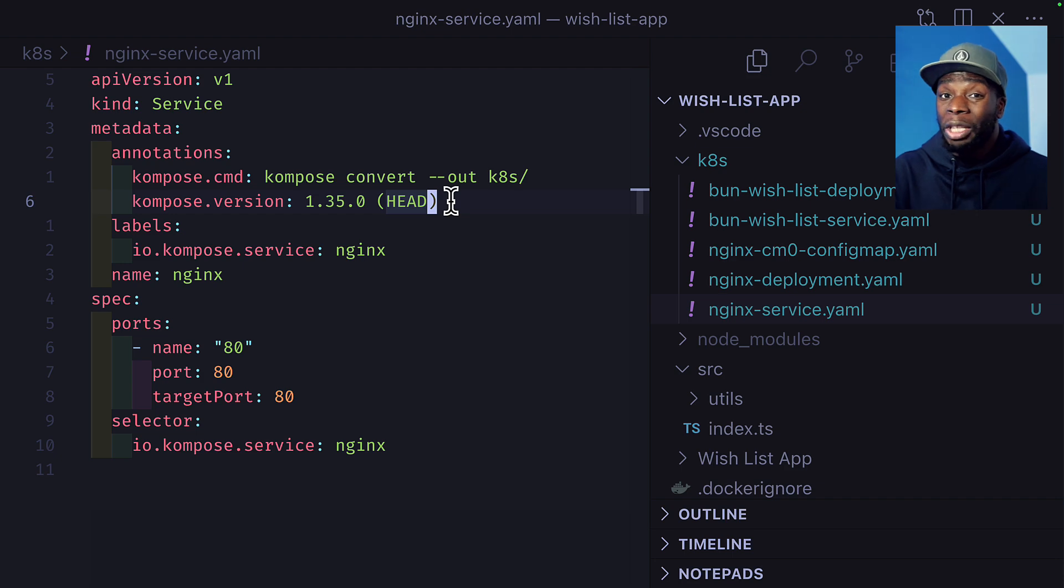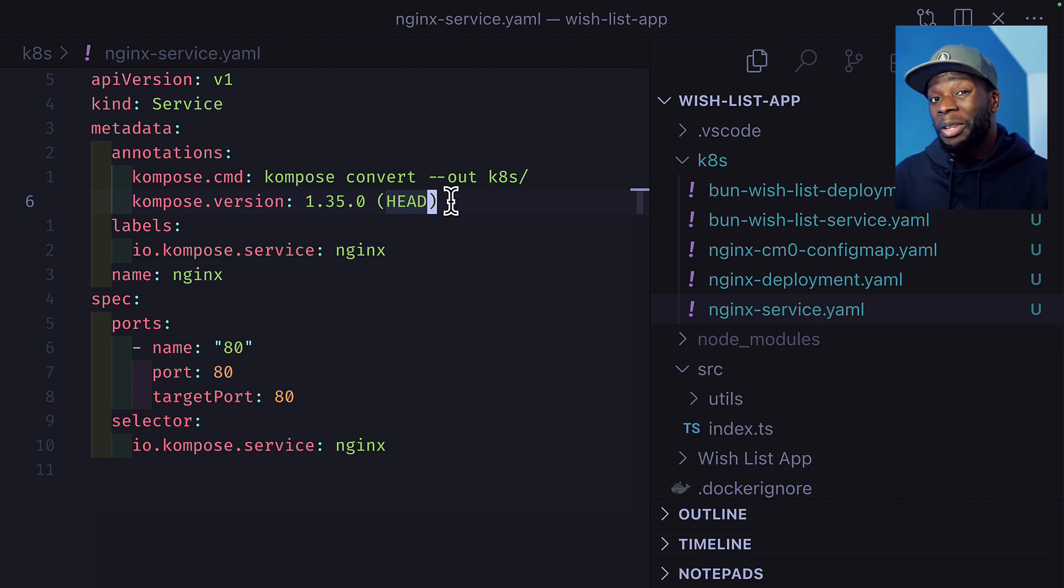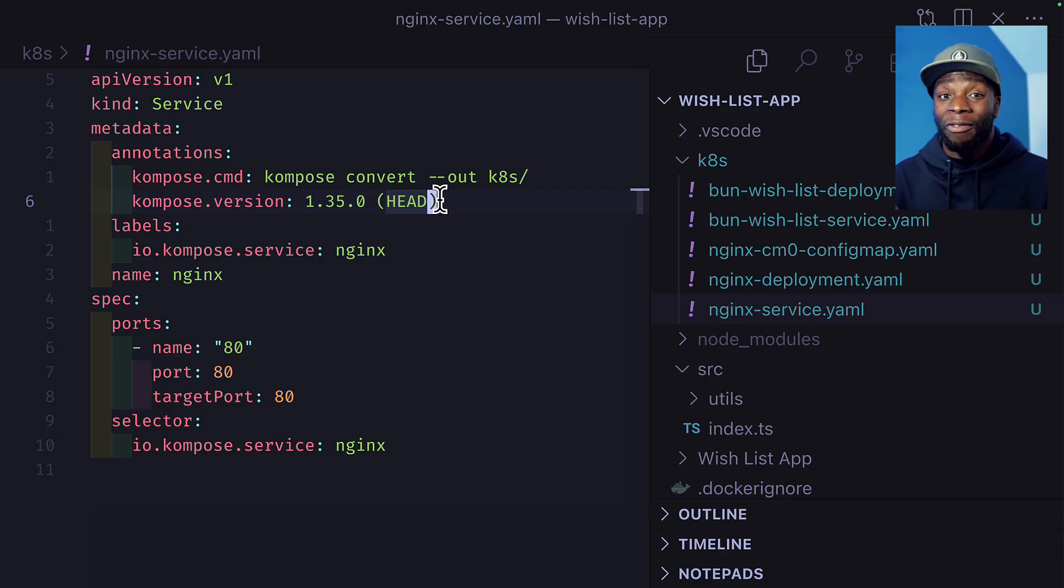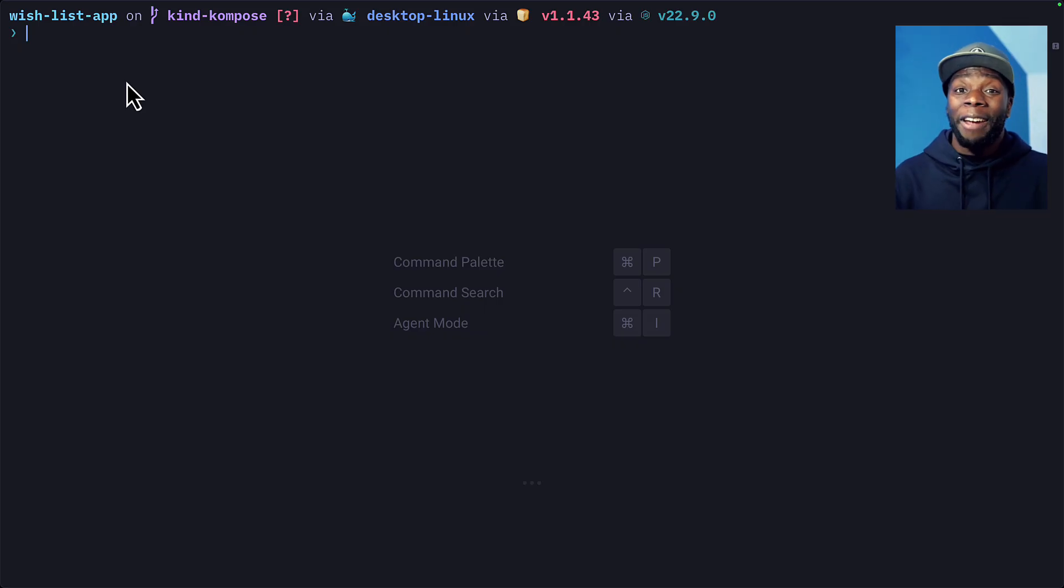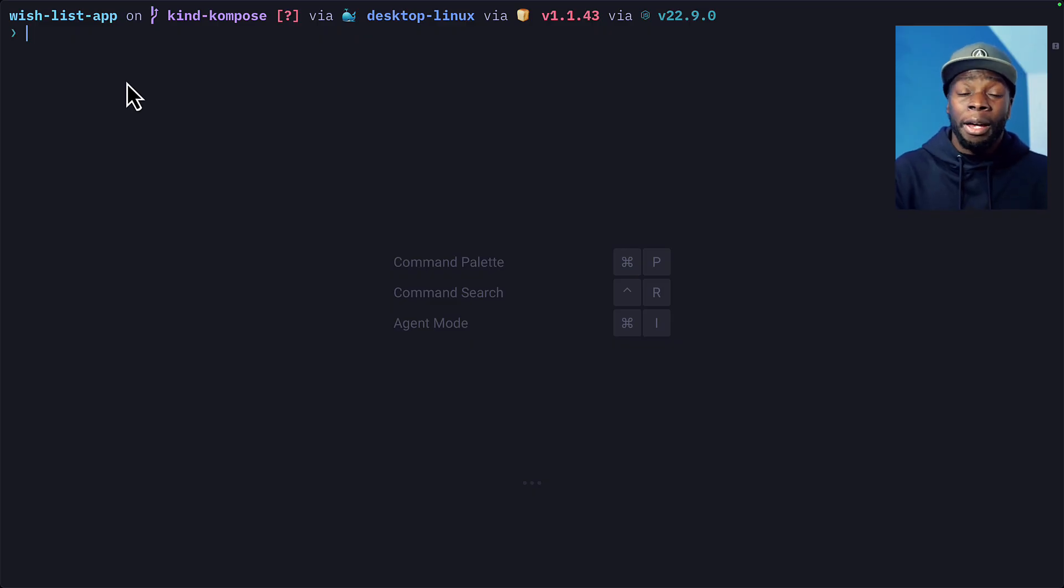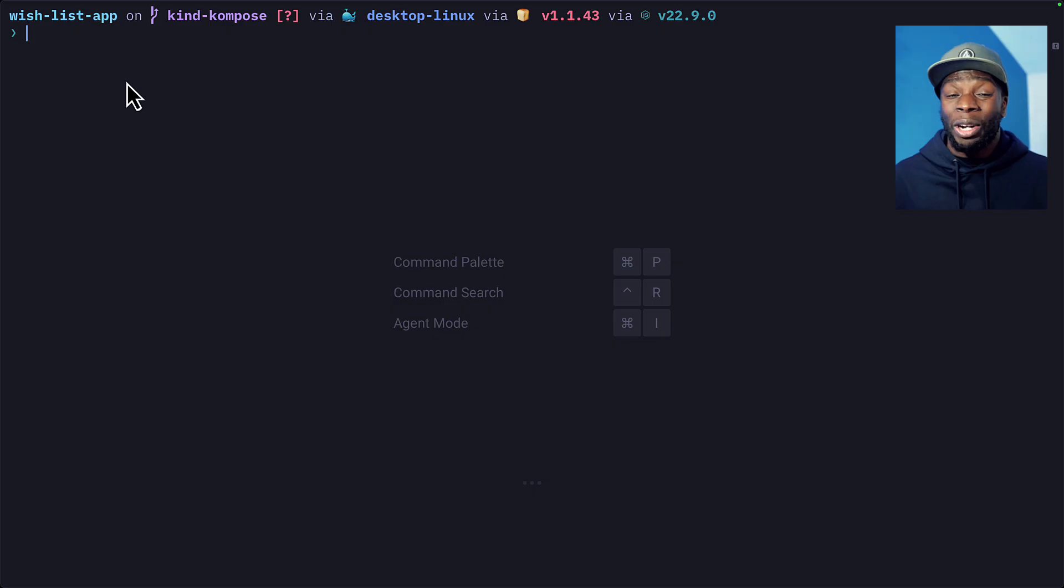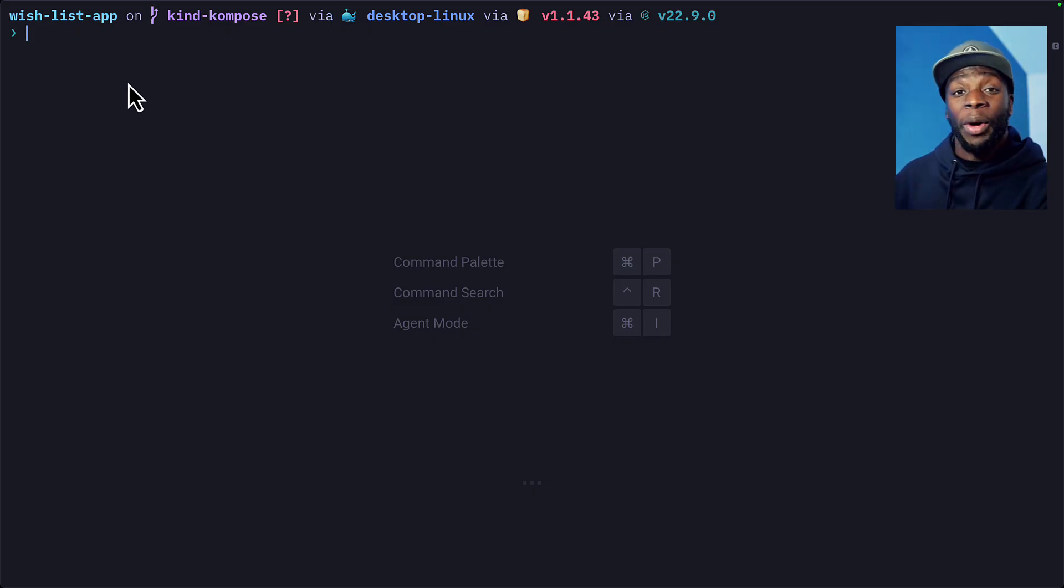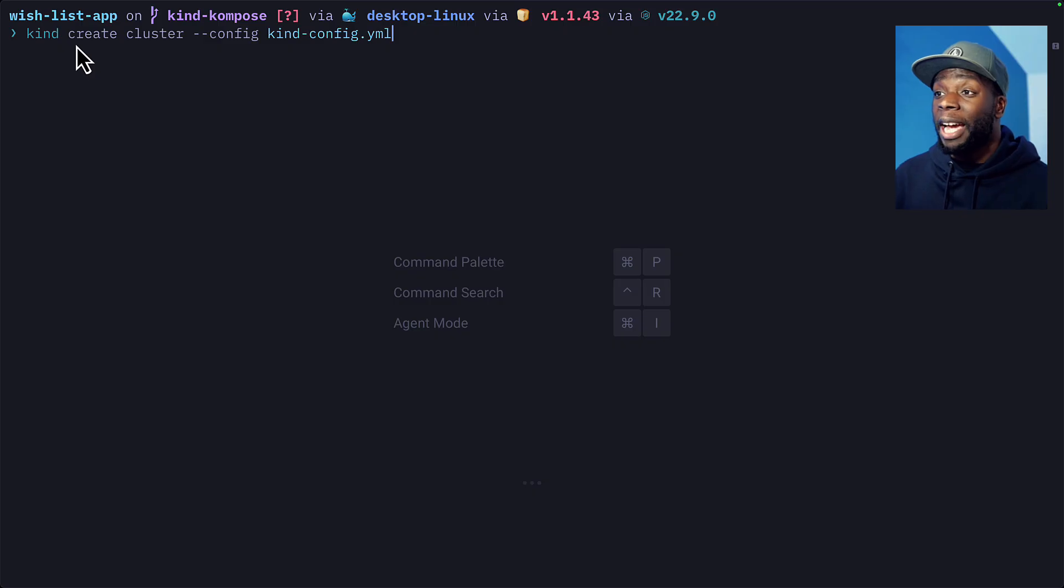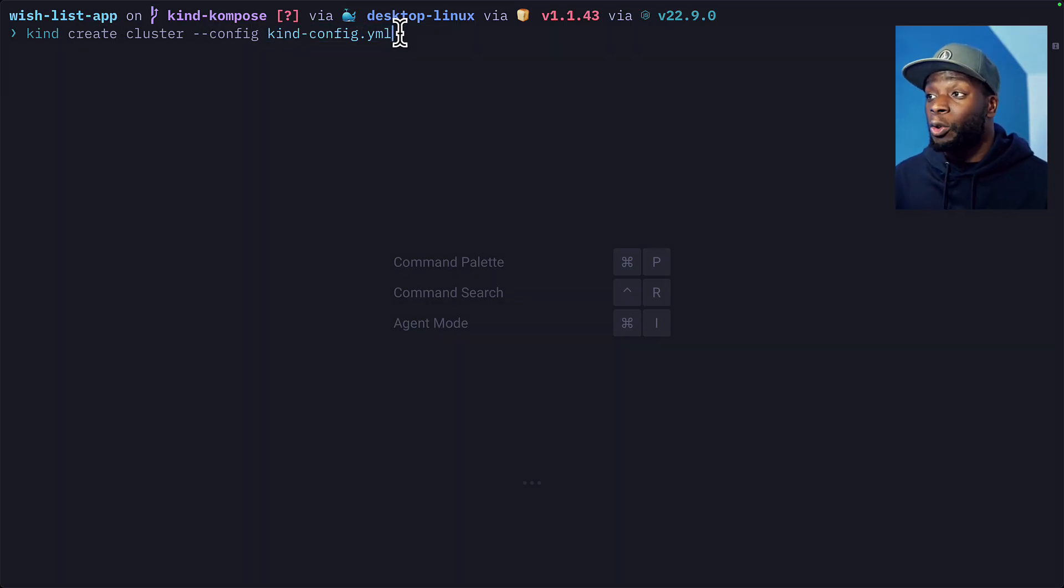They're just a way for compose to track the resources it's created. If you want, you can get rid of them and everything should work just fine. But for now, I'm going to leave it. Let's go ahead and create resources from these files. As you may have figured out, I'm going to be using Kind to create a local Kubernetes cluster. But if you're more familiar with Minikube or Kubernetes in Docker Desktop, then you can go ahead and use that instead.